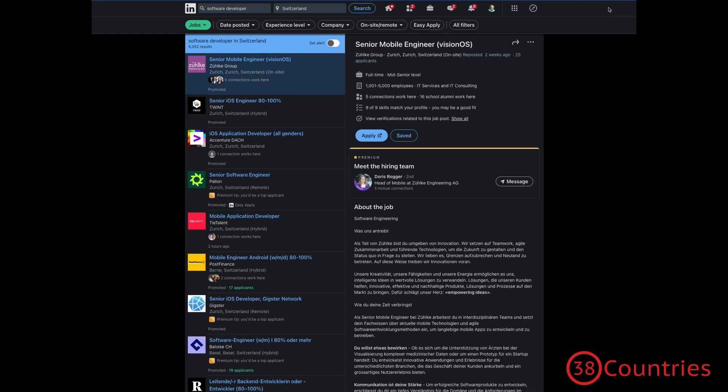There are quite a few job platforms out there, and the one that I think you should always start with, even though it's not a Swiss one, is LinkedIn.